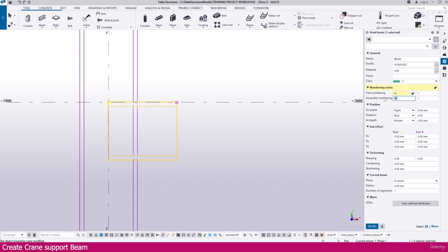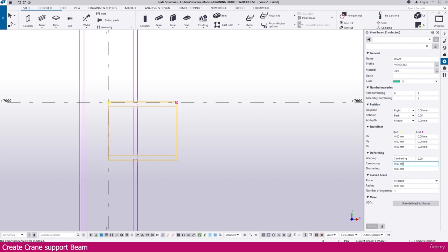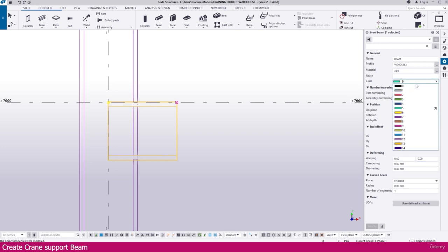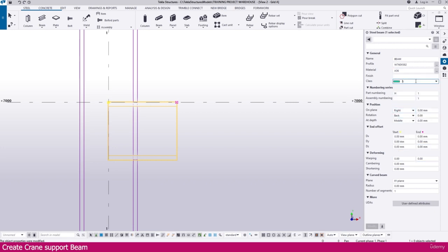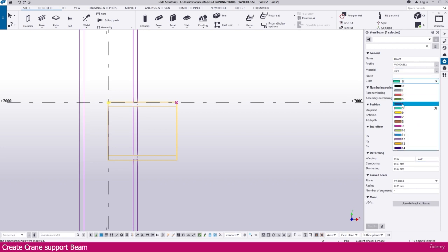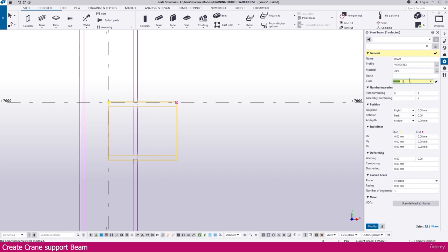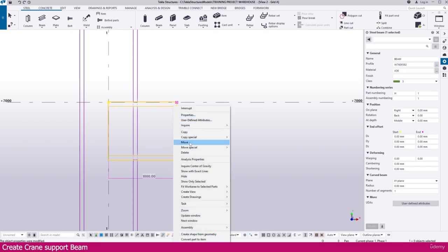You can change the part numbering also — just make it H. For assembly, we don't want any assembly here because we will assemble with the column, so just keep it as it is and press enter. If you want, you can change the color. I just make it color 3 — you can change that by typing the color number. Simply enter.